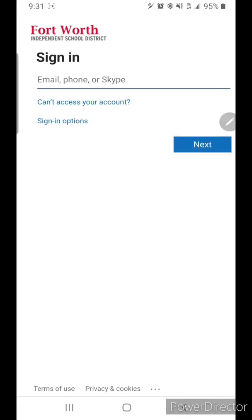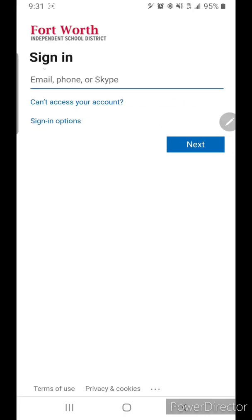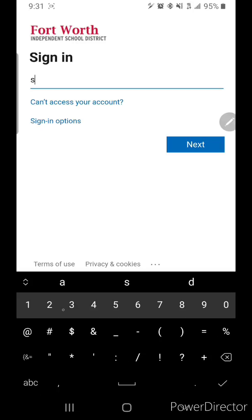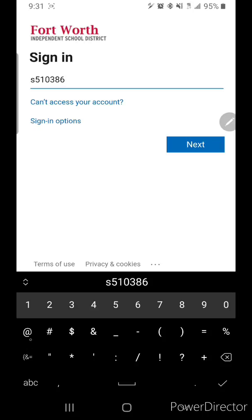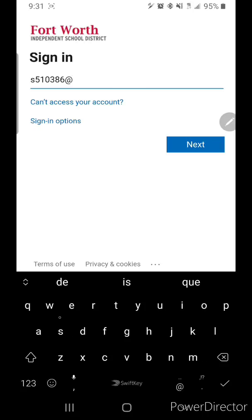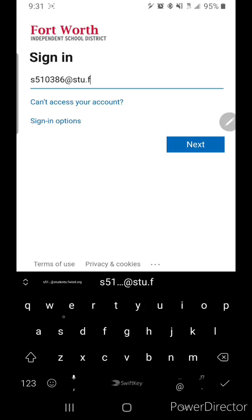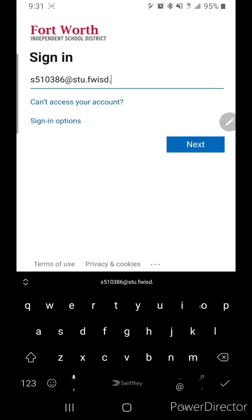Okay, now you're going to get to the Fort Worth ISD. So, this time, you're going to type, you're going to sign in, same thing, except for when you get to this part, instead of doing the whole thing, then you're just going to use their email, which is stu.fwisd.org. Okay, see the difference?